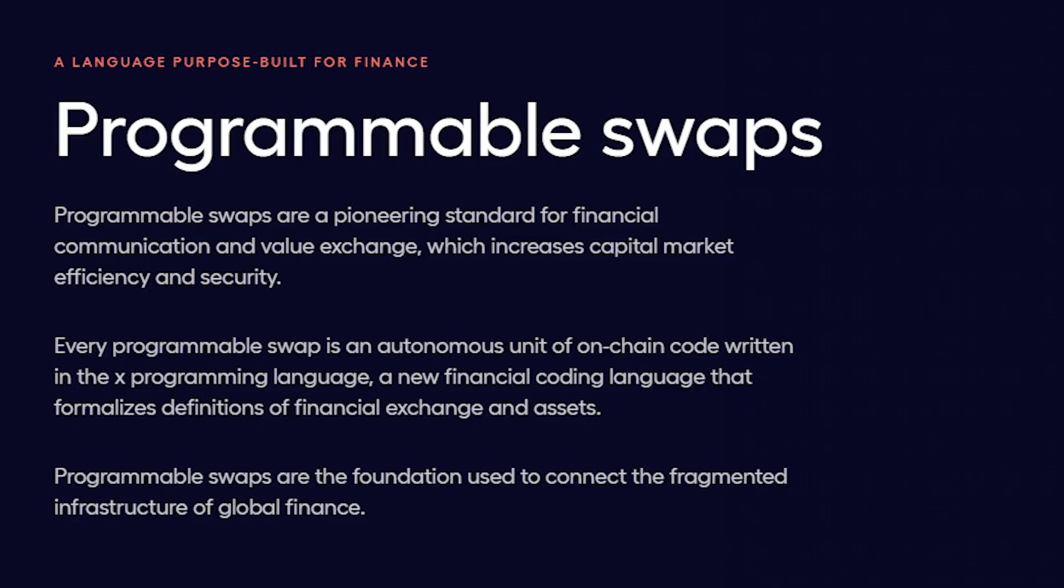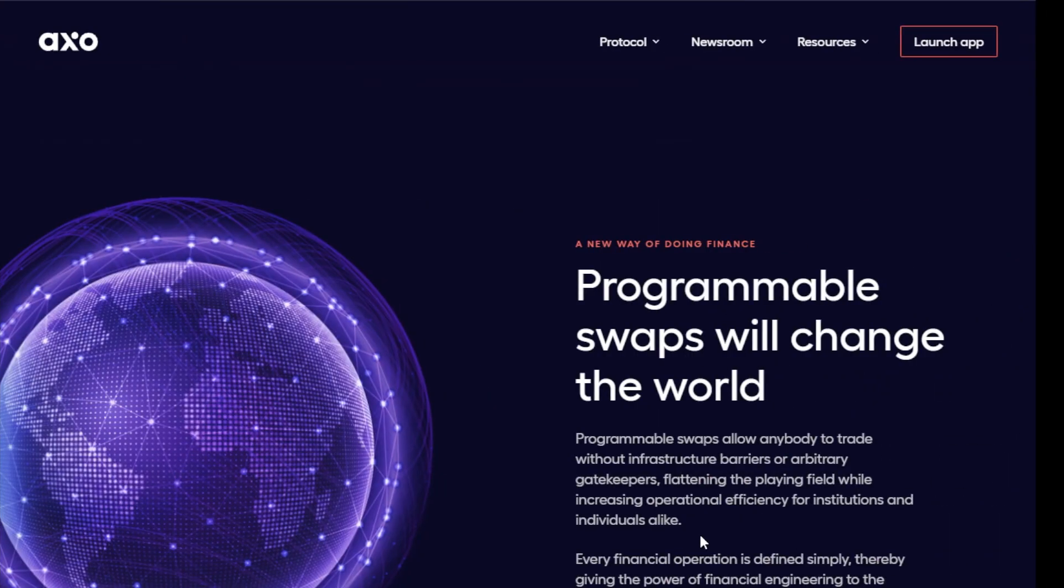One of the really cool features that Axo brings to the entire DeFi space is the idea of programmable swaps. You'll be able to take advantage of their platform and write your trades directly into their interface using different strategies or trading algorithms that you may have come up with yourself.